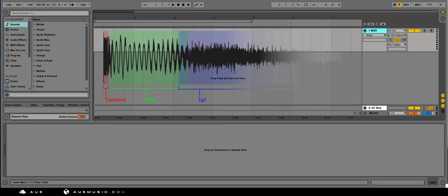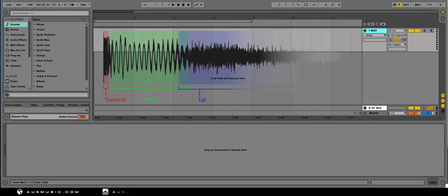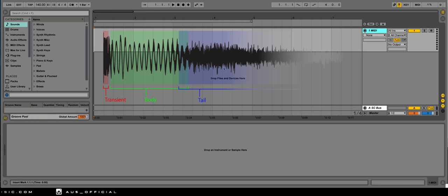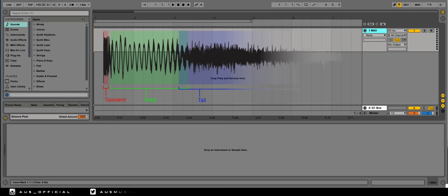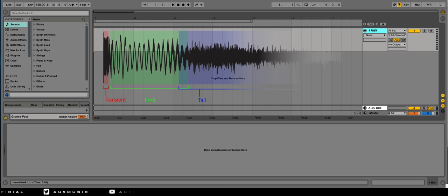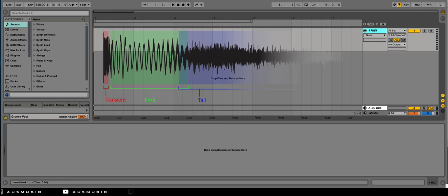The body comes immediately after the transient. It is usually a 20-200 millisecond tone that is responsible for the punch and fullness of the sound. The tail comes after the body and is often perceived as an extension of the body. This could be a reverb tail for a snare or a sine wave sub for something like an 808 kick.